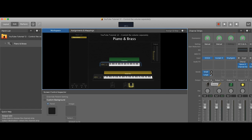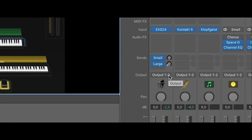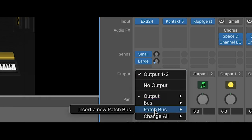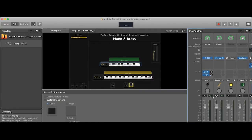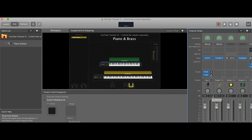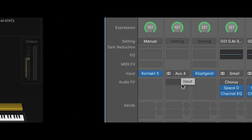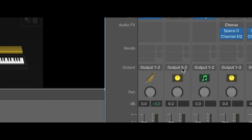In this channel strip from the acoustic piano, we click the output and say let's insert a new patch bus. So this piano is now routed to a patch bus, and if we go to this patch bus, this one goes out to the master volume.